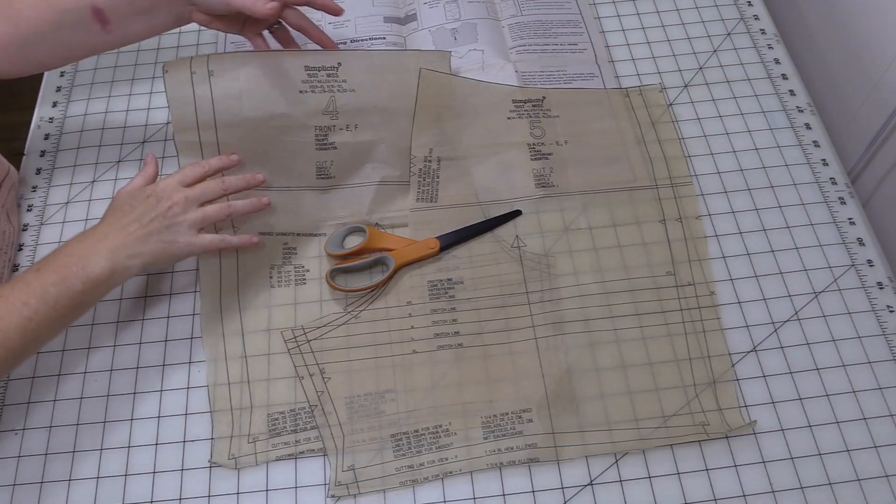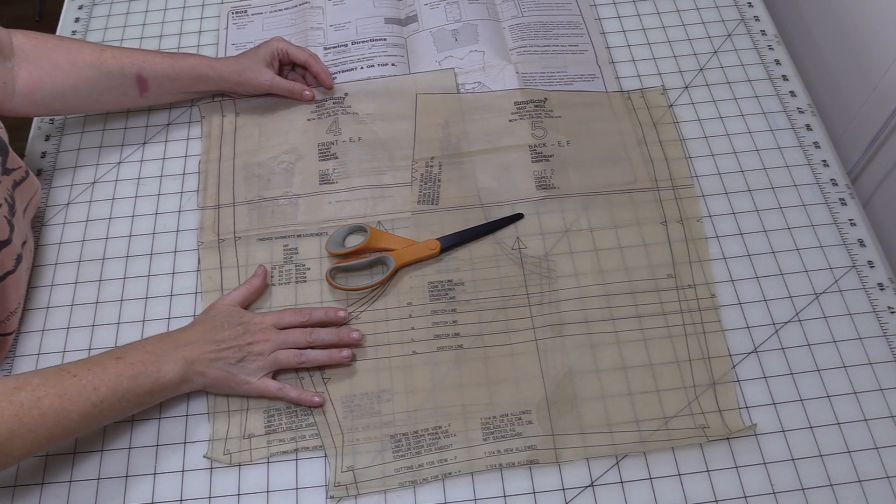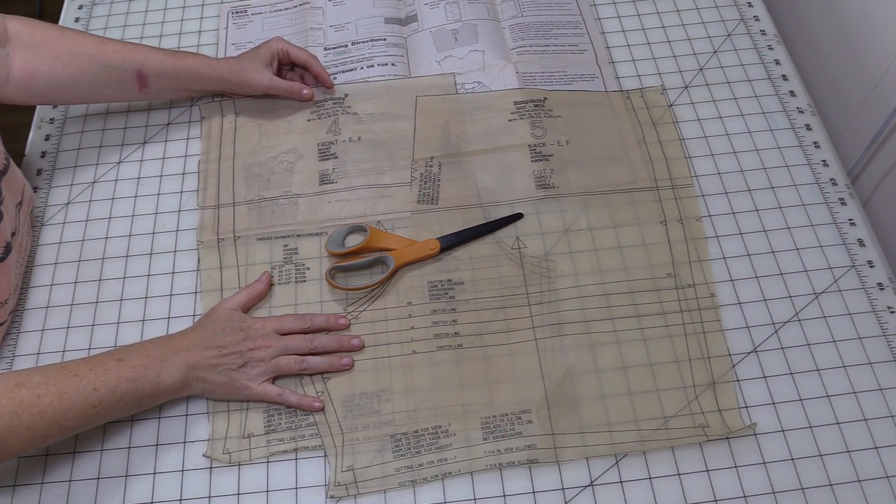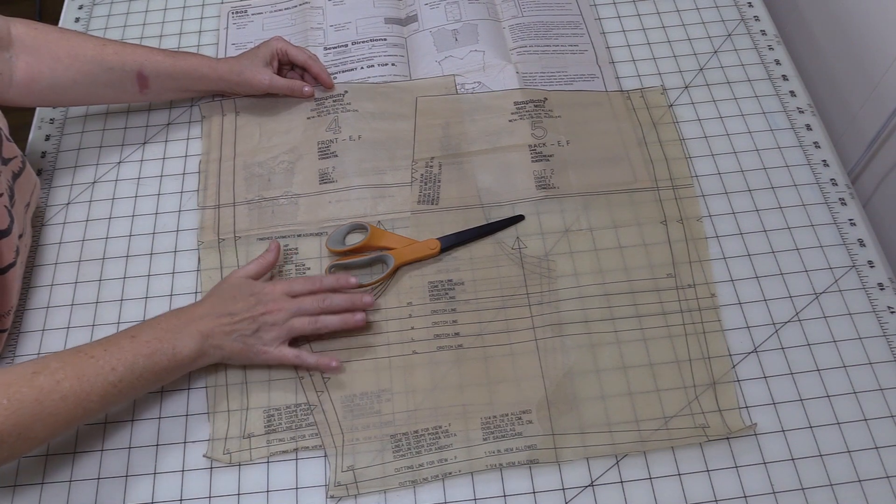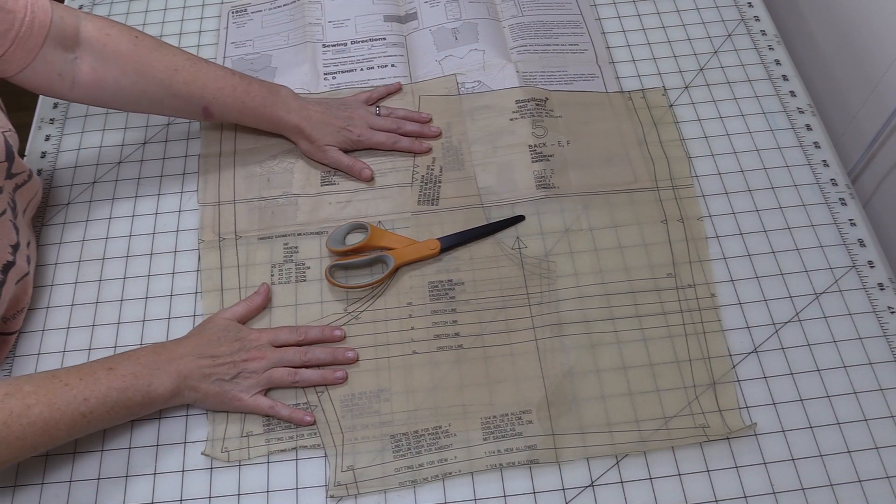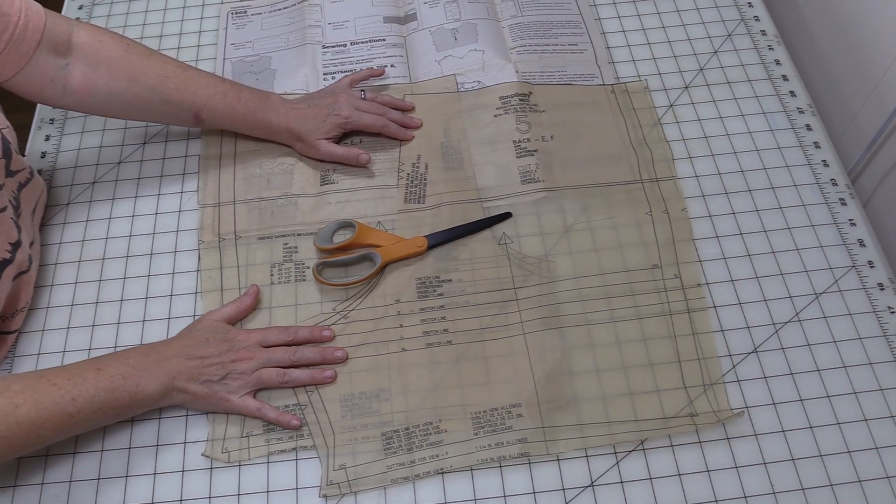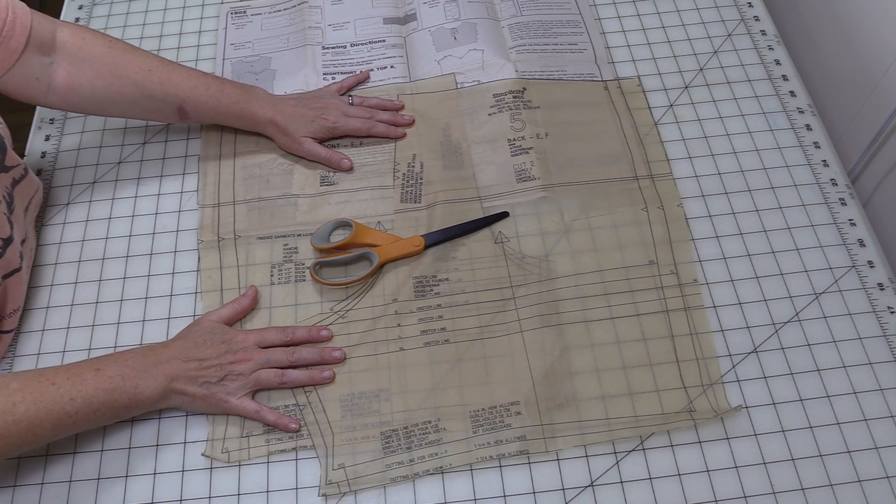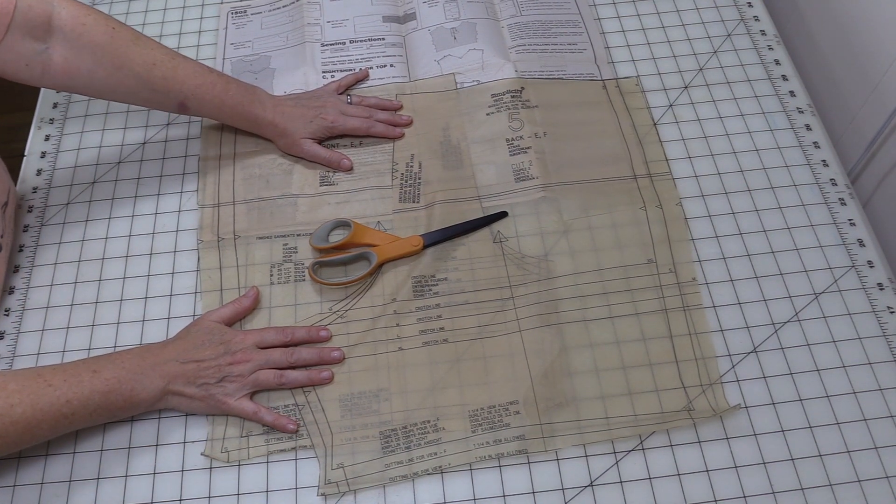So now that we have both of our pattern pieces cut out, what you want to do is go ahead and take these over and iron them again. You want to make sure that there are absolutely no wrinkles in your pattern pieces, and in the next video we'll go ahead and we'll get them pinned onto our fabric and cut out.